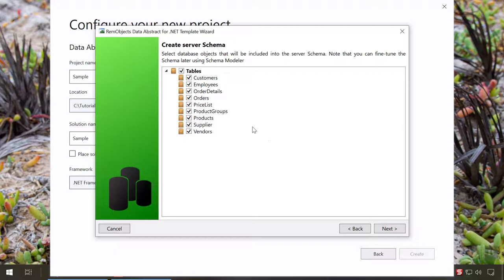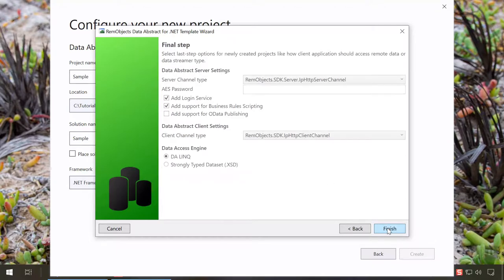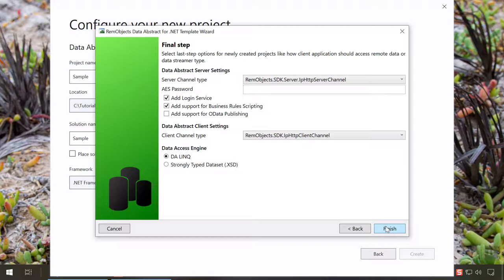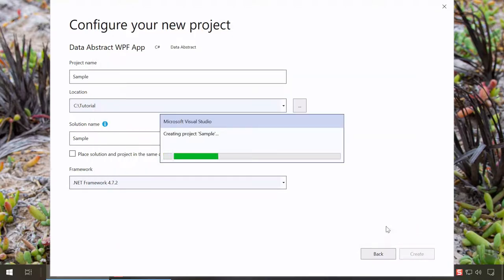The wizard now fetches the database structure. Let's just select a few tables to make available in our server. After clicking Next, the last wizard step allows us to fine-tune the server and the client projects being created. For now, we'll just stick with the defaults. Click Finish and our projects will be opened in Visual Studio.